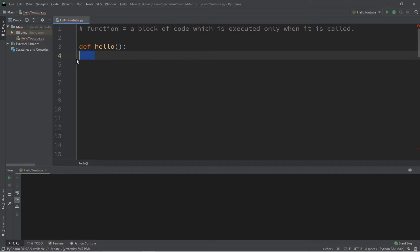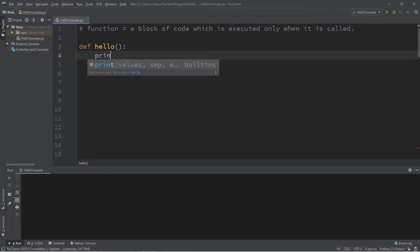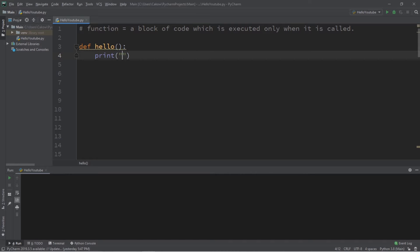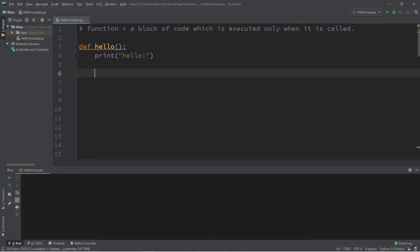On the next line, notice that the cursor is now indented. Any code underneath a function that is indented belongs to that function and will only execute whenever that function is called. If you don't know what you want your function to do yet, you can always type `pass` for now. But let's go ahead and print the word 'hello'.